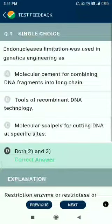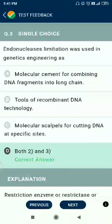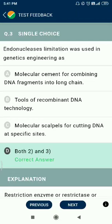Question number 3. Endonucleases were used in genetic engineering as molecular scissors for cutting DNA at specific sites — not as molecular cement for combining DNA fragments. Options B and C are correct regarding tools of recombinant DNA technology.